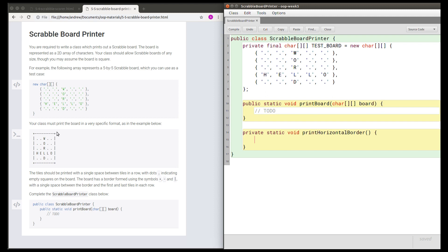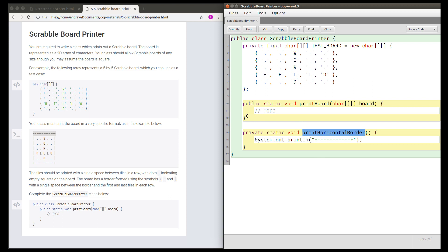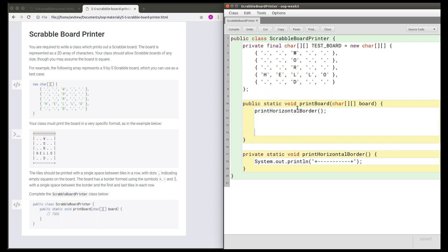I'm going to start by assuming that the board is five by five and then change my code later to make it work for other sizes of boards. So to start off with, this printHorizontalBorder method is just going to print exactly this string. And then in the printBoard method we're going to print the horizontal border, then print the rows, and then print the horizontal border again.